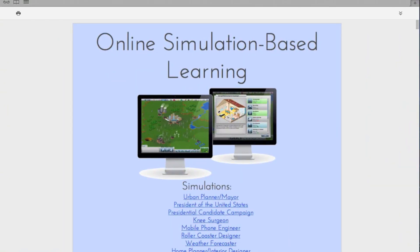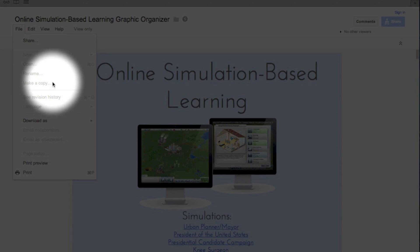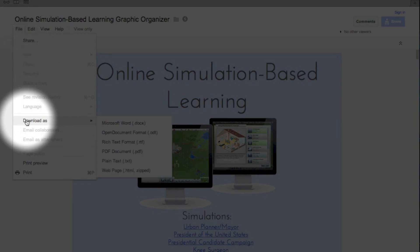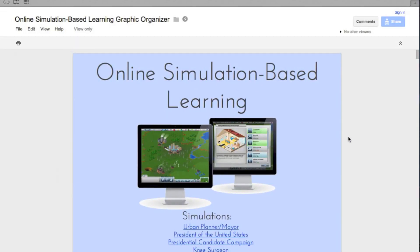So here is my graphic organizer. This is a Google document. You would have to make a copy of this because right now you cannot edit the graphic organizer at all. What you need to do is sign into your Gmail account if you have one, go to File, and then make a copy. Or you can download it as a Microsoft Word document.